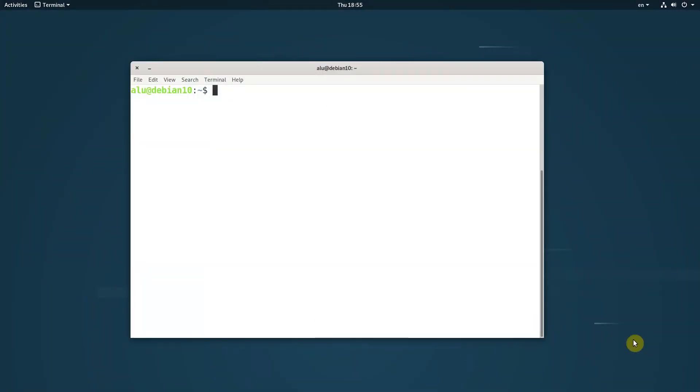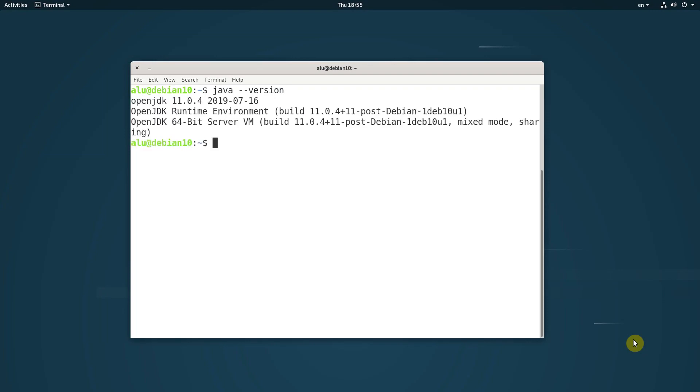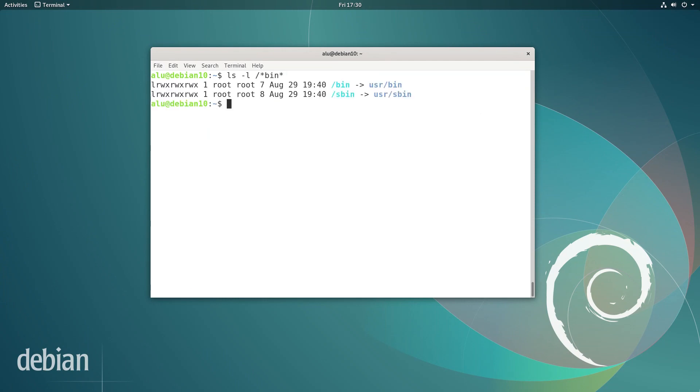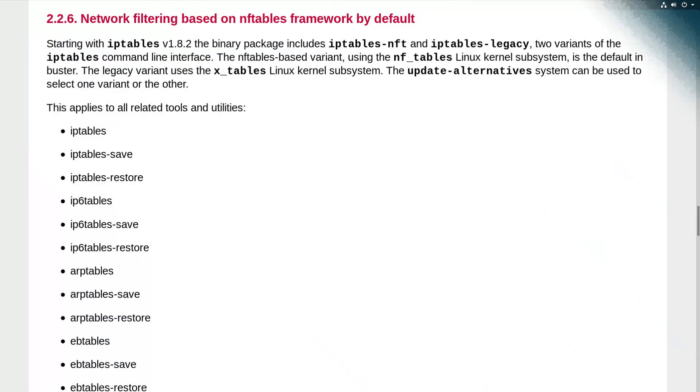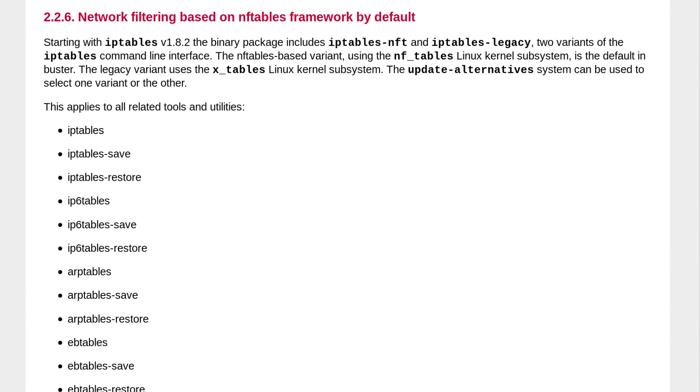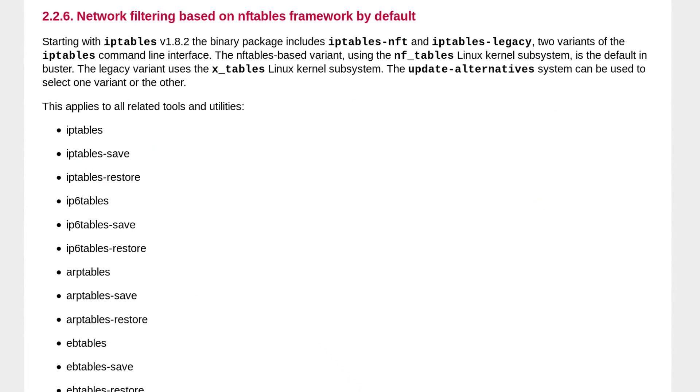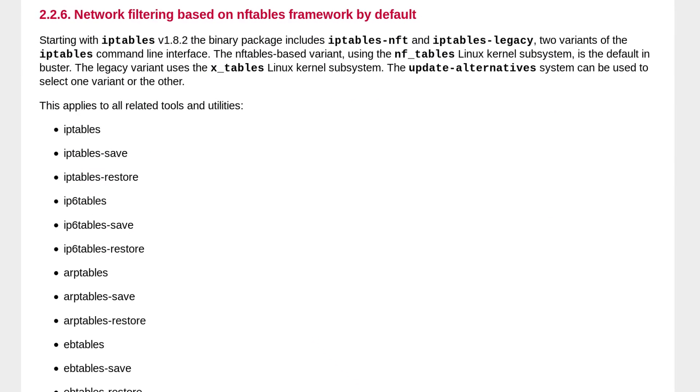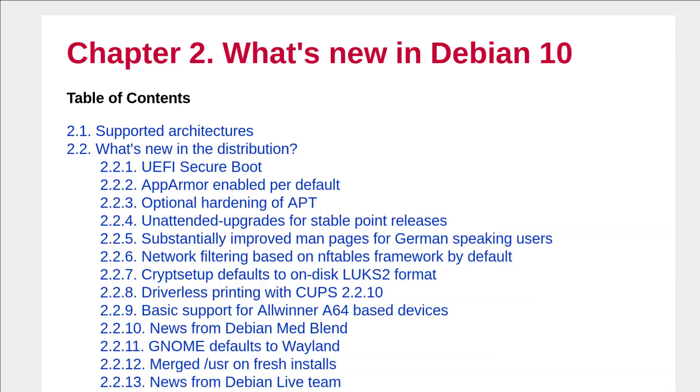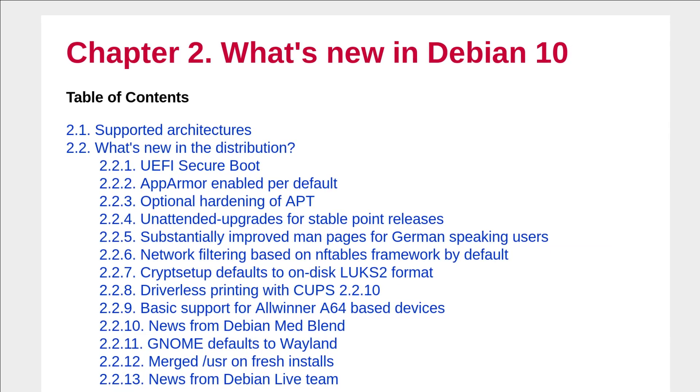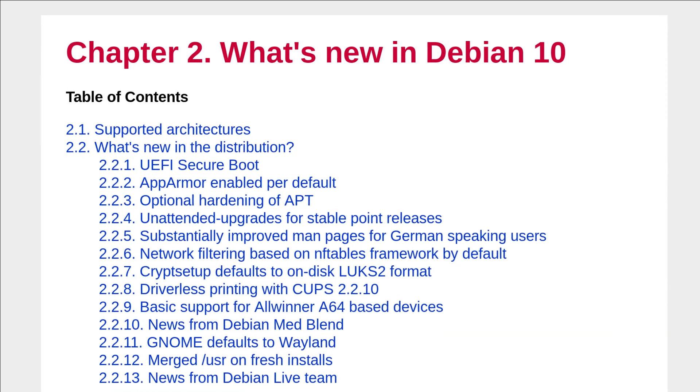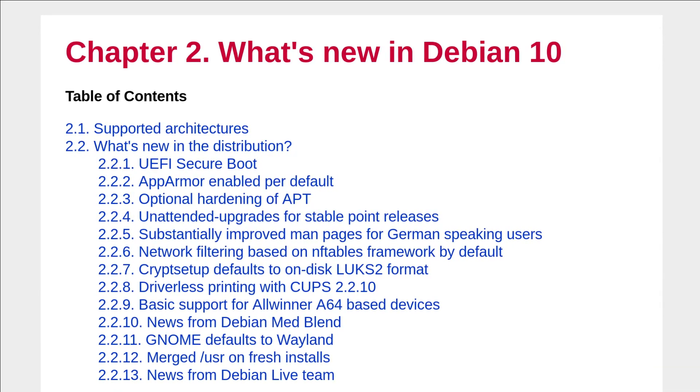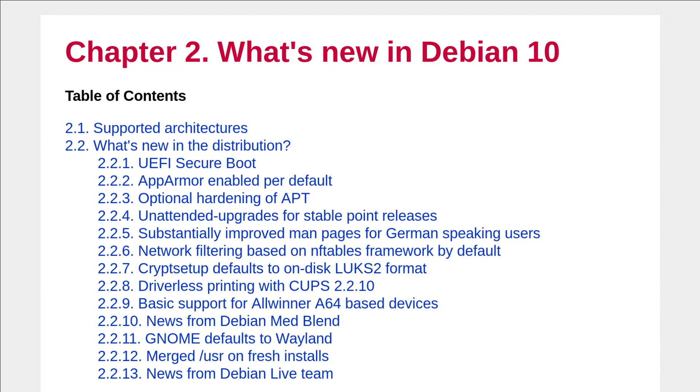I was also pleased to see that Debian upgraded OpenJDK from version 8 to version 11. There are many other changes such as bin and sbin are symlinked to USR. IP tables are replaced with NF tables. NF tables are supposed to provide better performance.